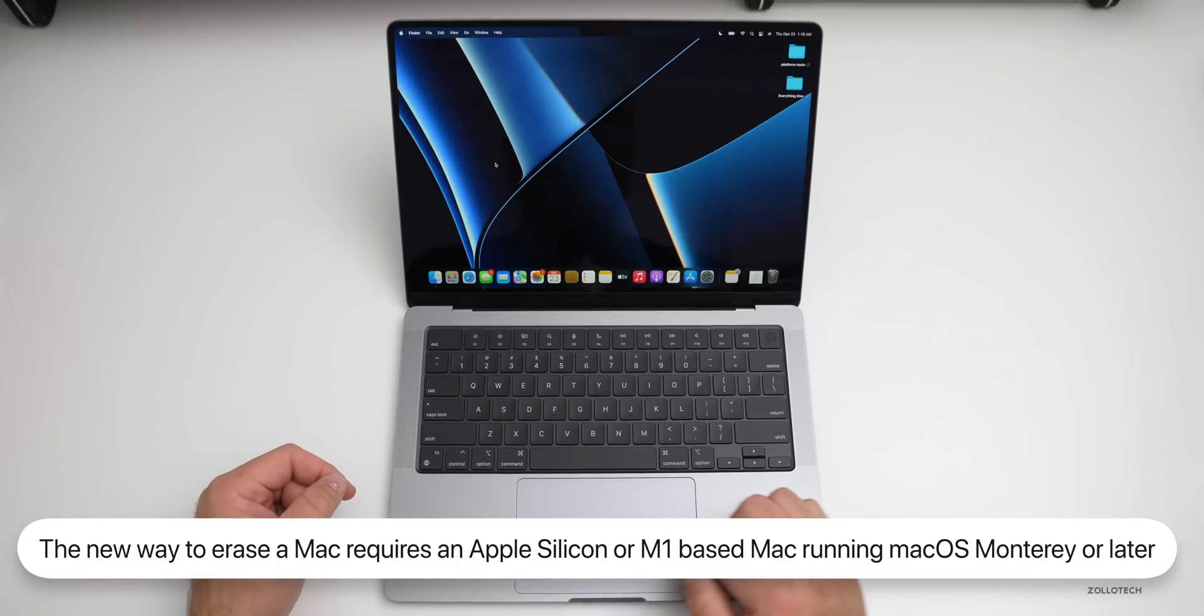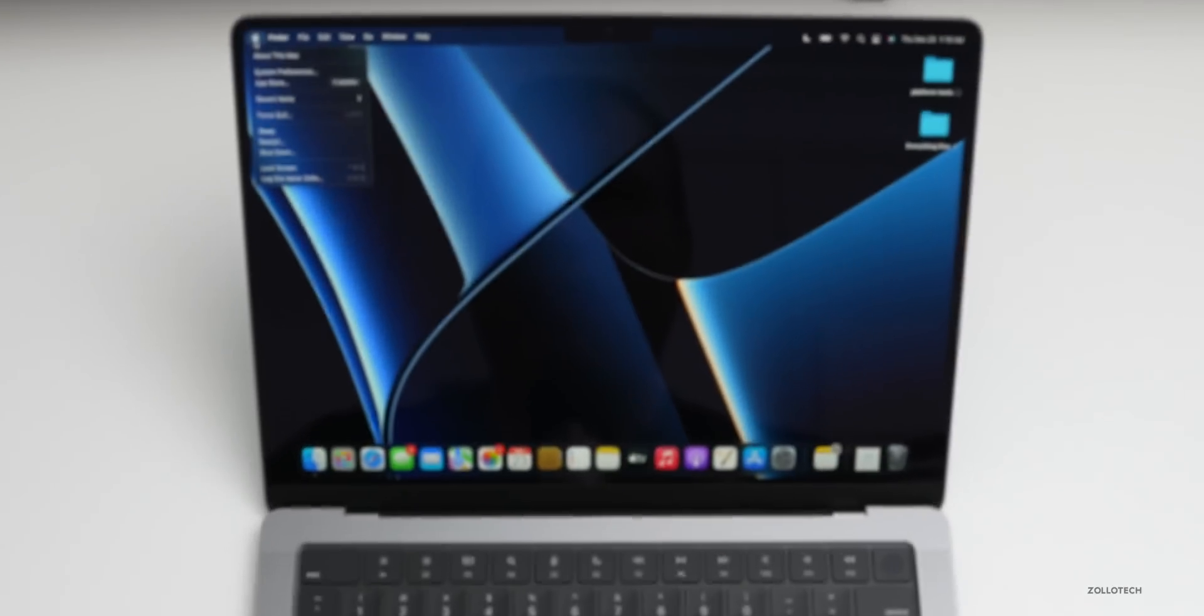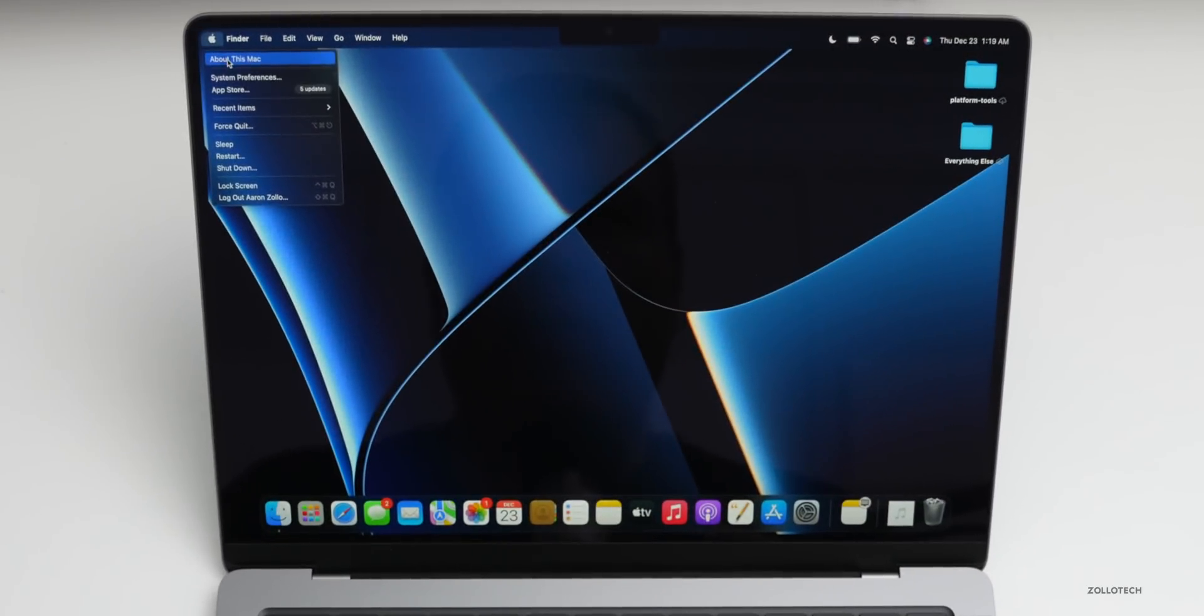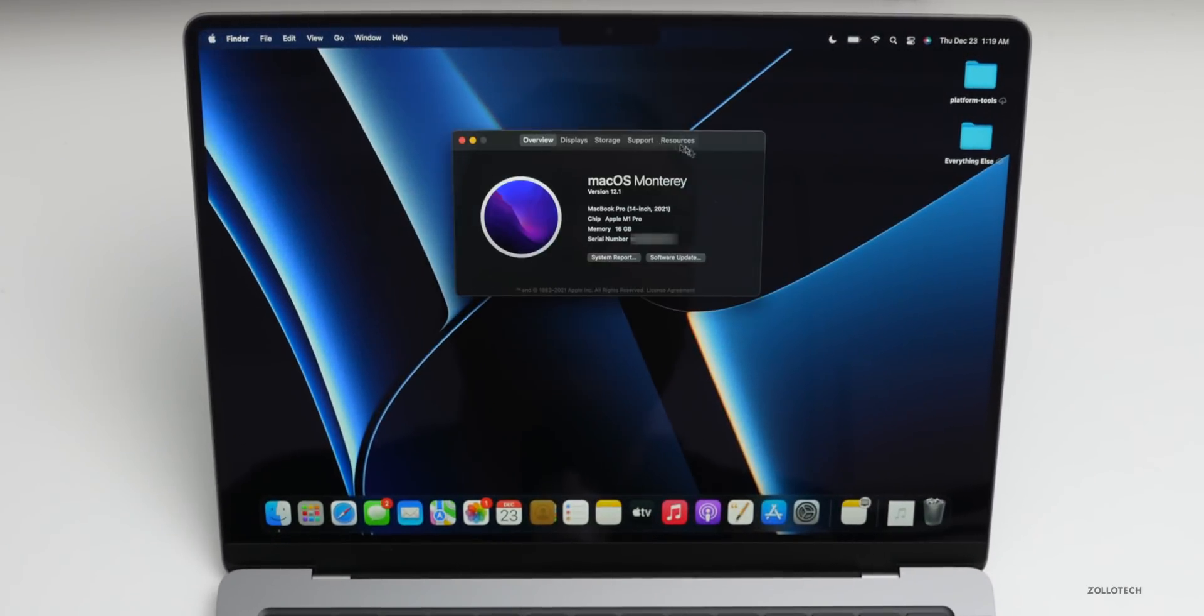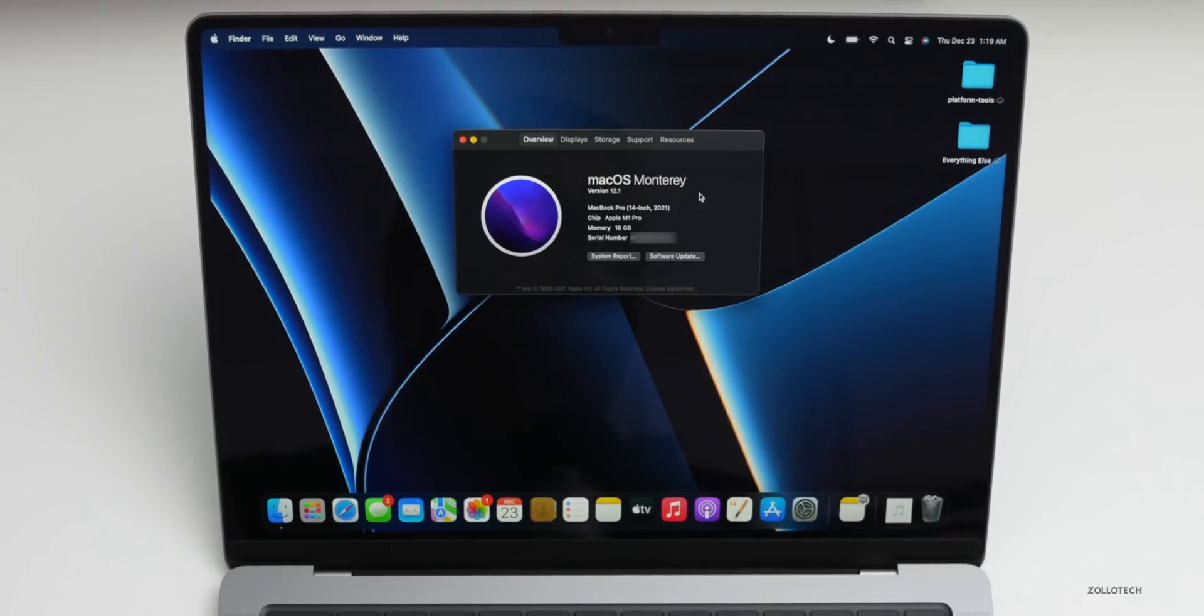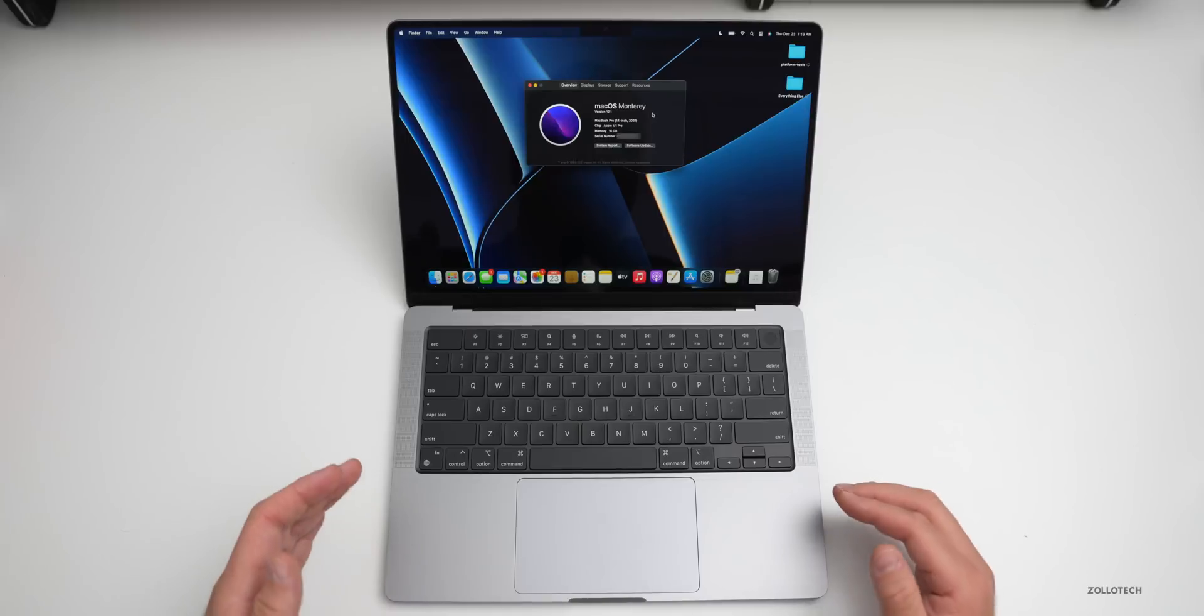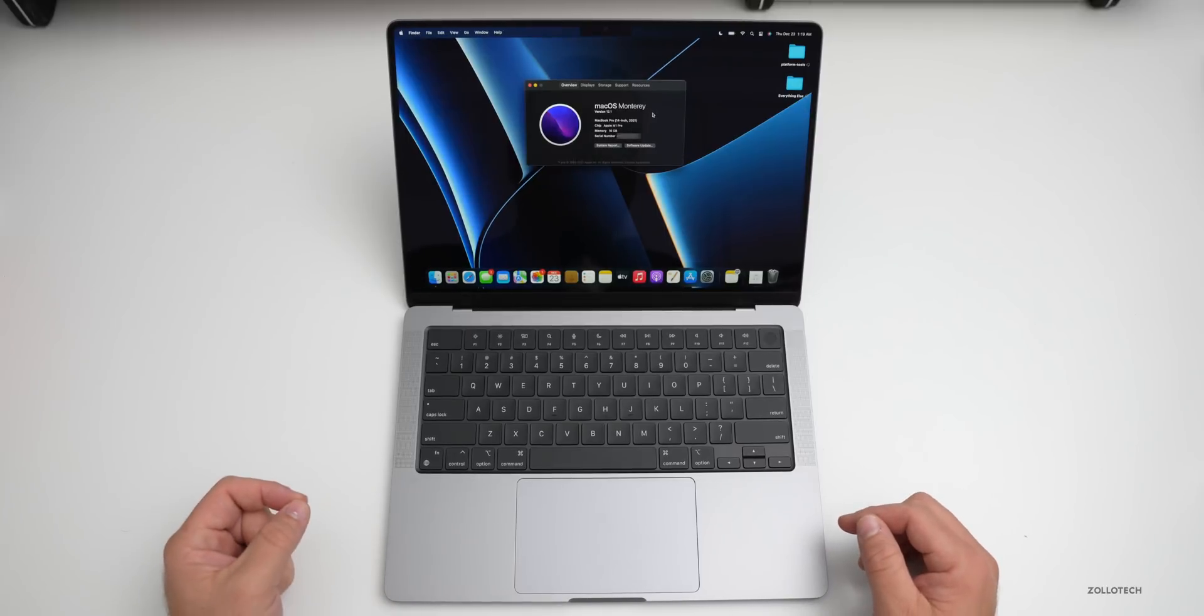If you have that and macOS Monterey, you can check for macOS Monterey by clicking the Apple icon and then going to About This Mac. You'll see macOS Monterey here. If you have that or a newer version by the time you're watching this video, this method will work for you.